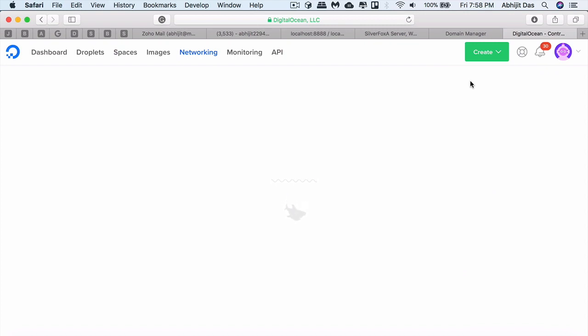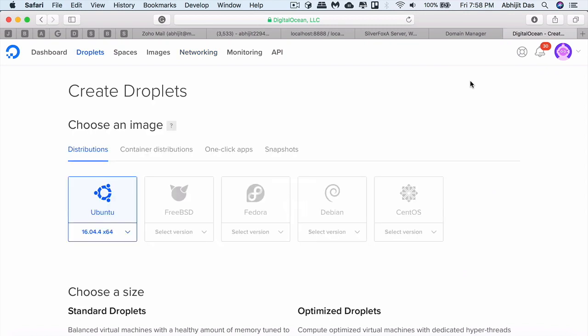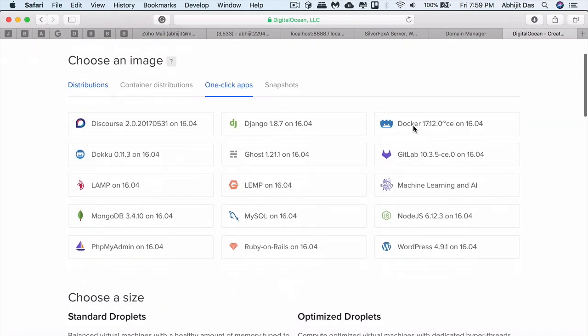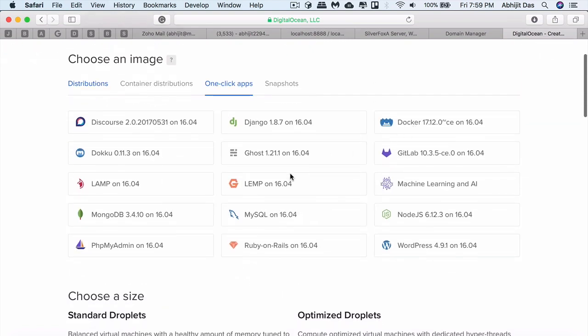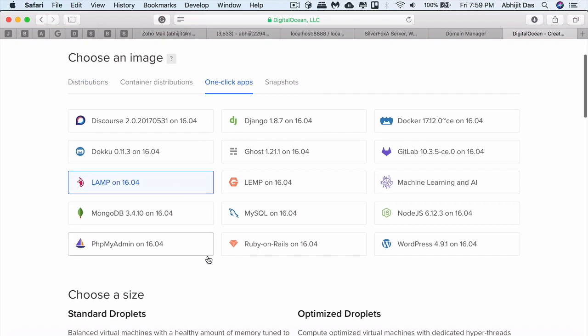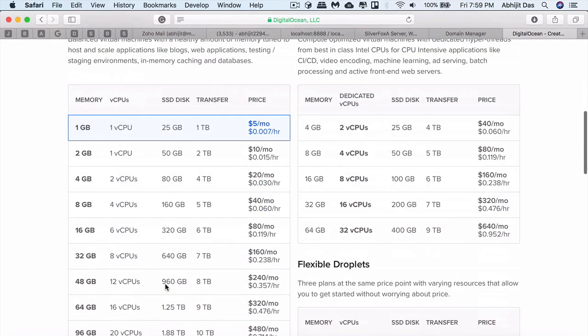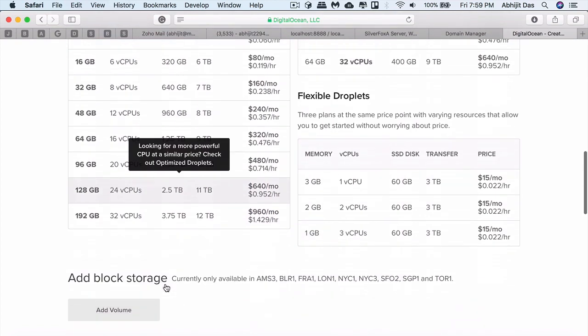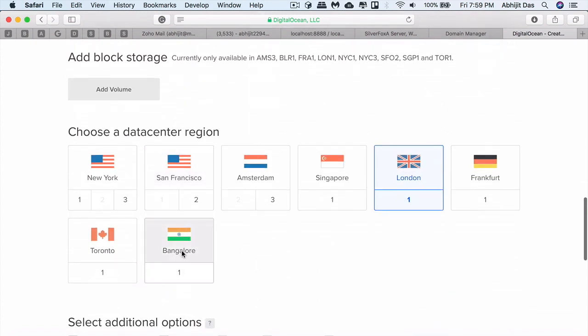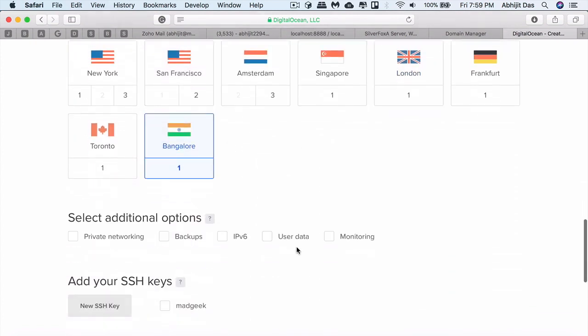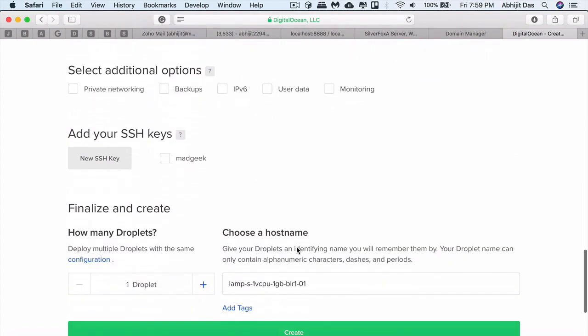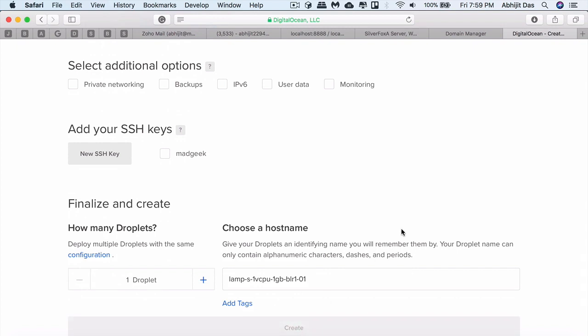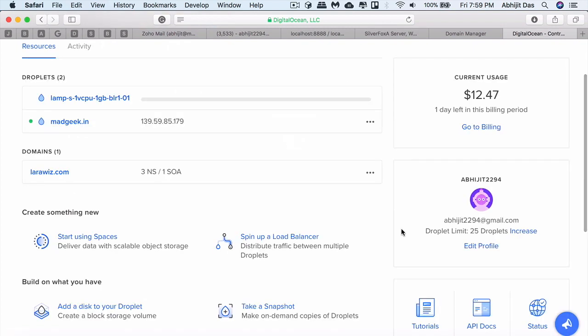We'll go for one-click apps instead of a normal distribution because in one-click app we have this LAMP configuration by default set up for us on top of Ubuntu 16.04. We'll go for the normal droplet and the data center to be Bangalore. You can choose which server is nearest to you.